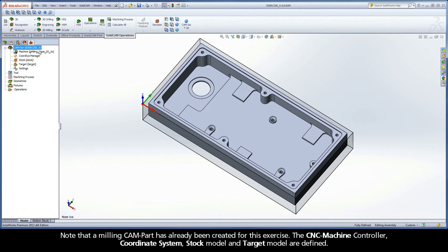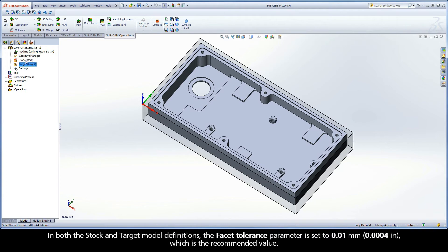Note that a milling cam part has already been created for this exercise. The CNC machine controller, coordinate system, stock model, and target model are defined. In both the stock and target model definitions, the facet tolerance parameter is set to 0.01 mm, which is the recommended value.